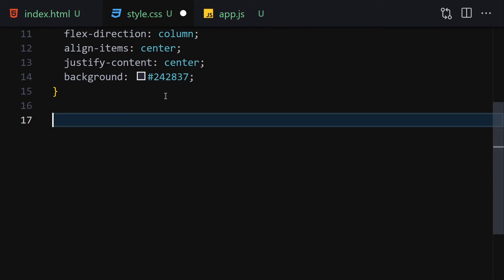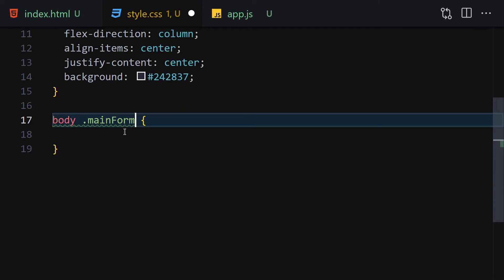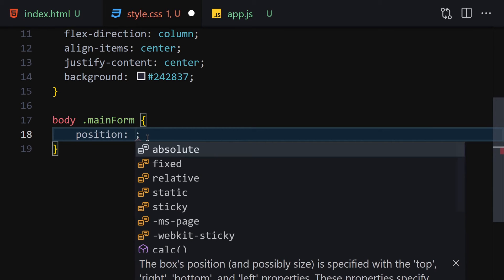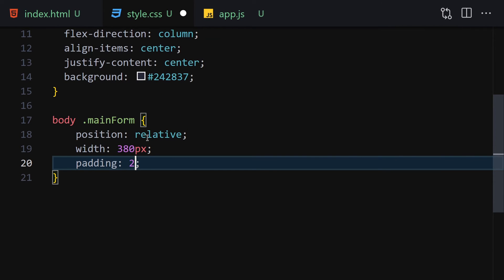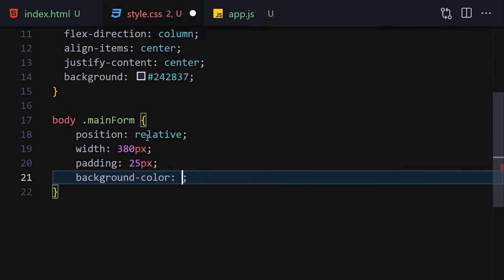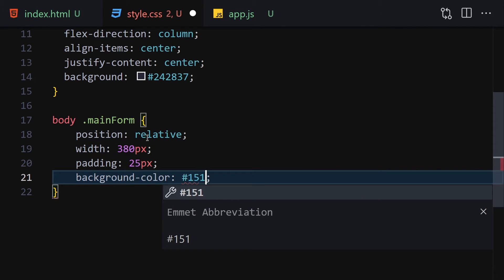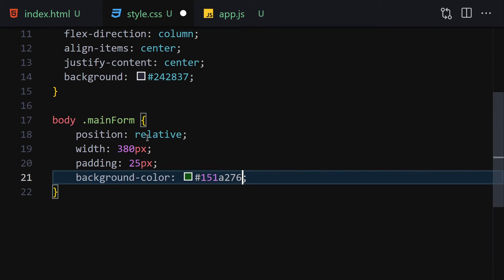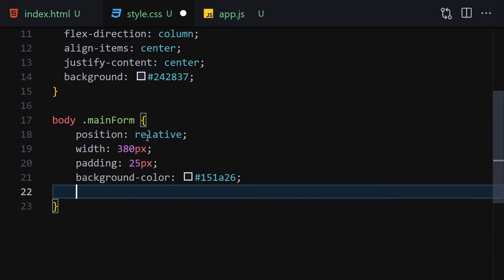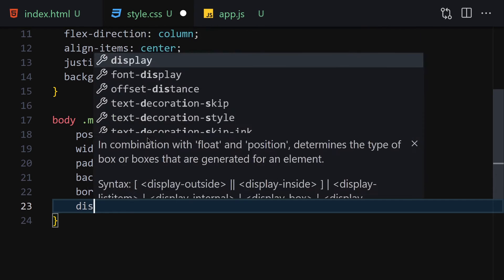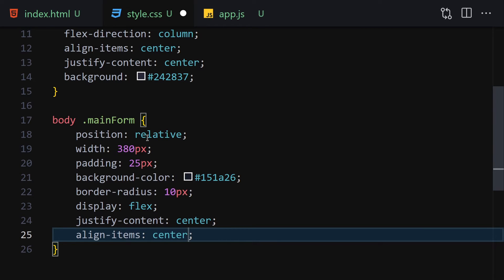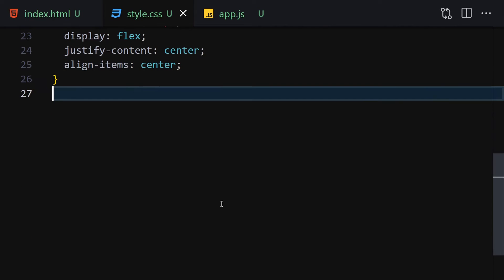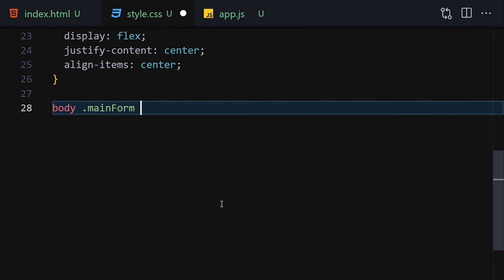The next thing is to select our main-form. Inside we'll provide position relative, width of 380 pixels, padding of 25 pixels, background color of #151516, border-radius of 10 pixels, display flex, justify-content center, and align-items center. Save it and this is how it looks right now.